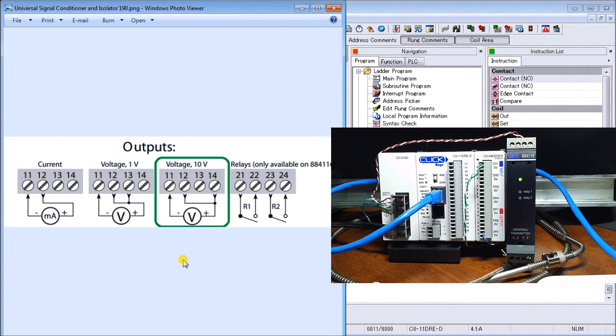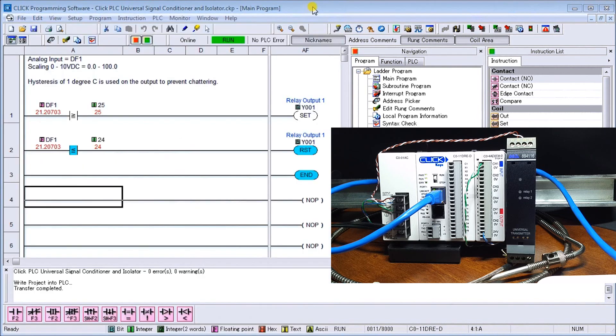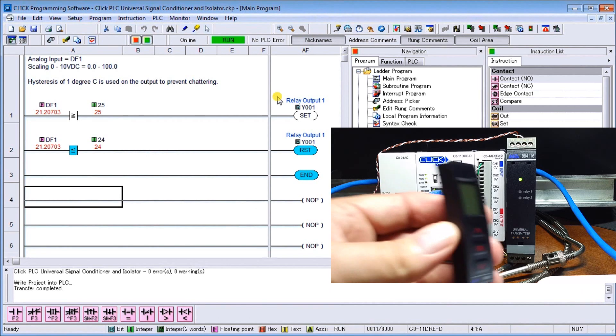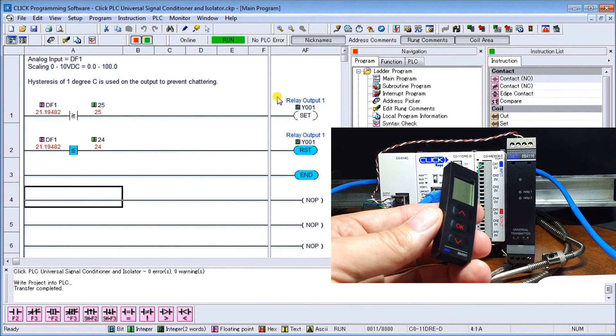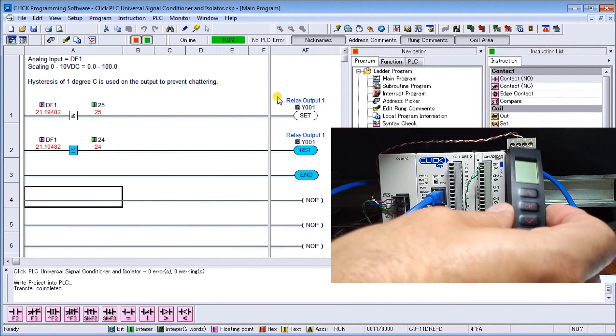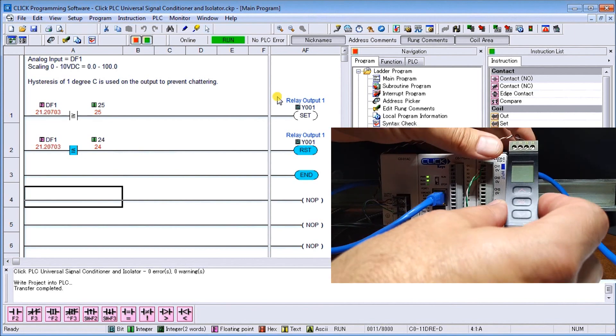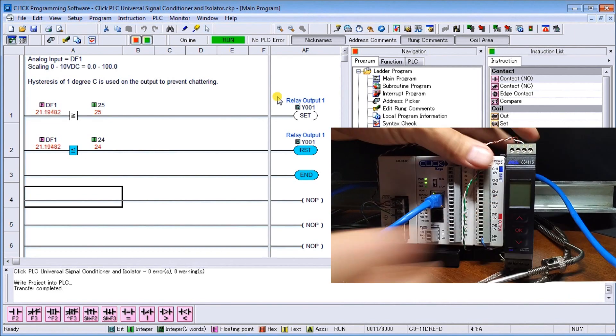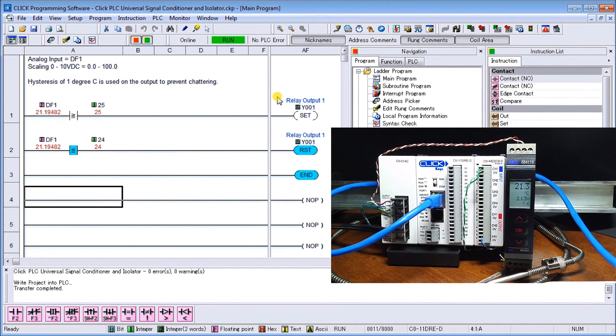Once we have it wired, we program it. If we put our programming module onto the front you'll see we have two little pegs, it goes up and snaps in. You can see right now it's reading our temperature - we have it programmed already. Let's review that.